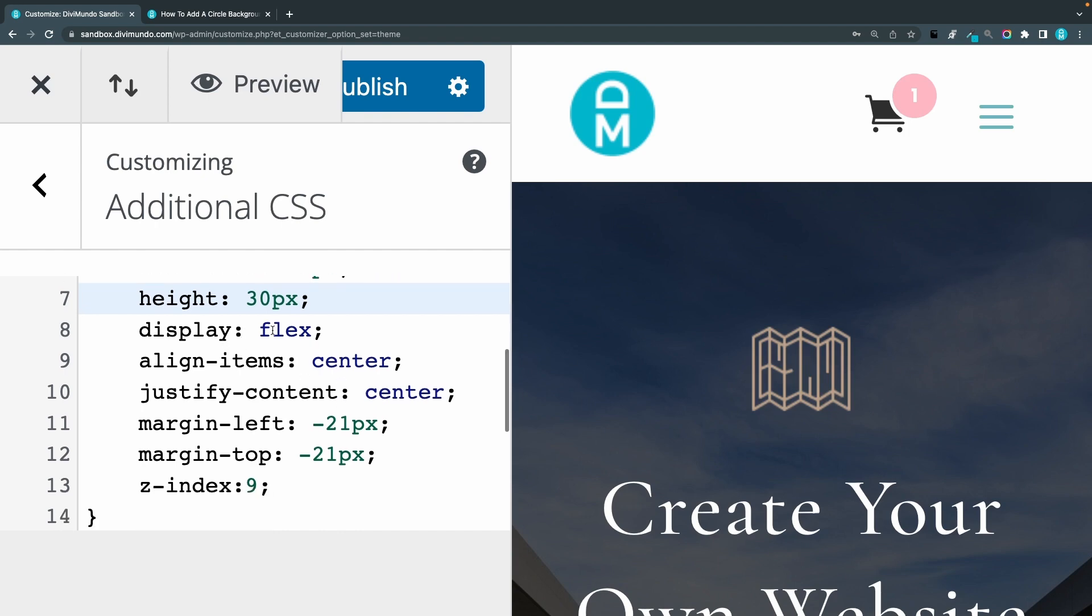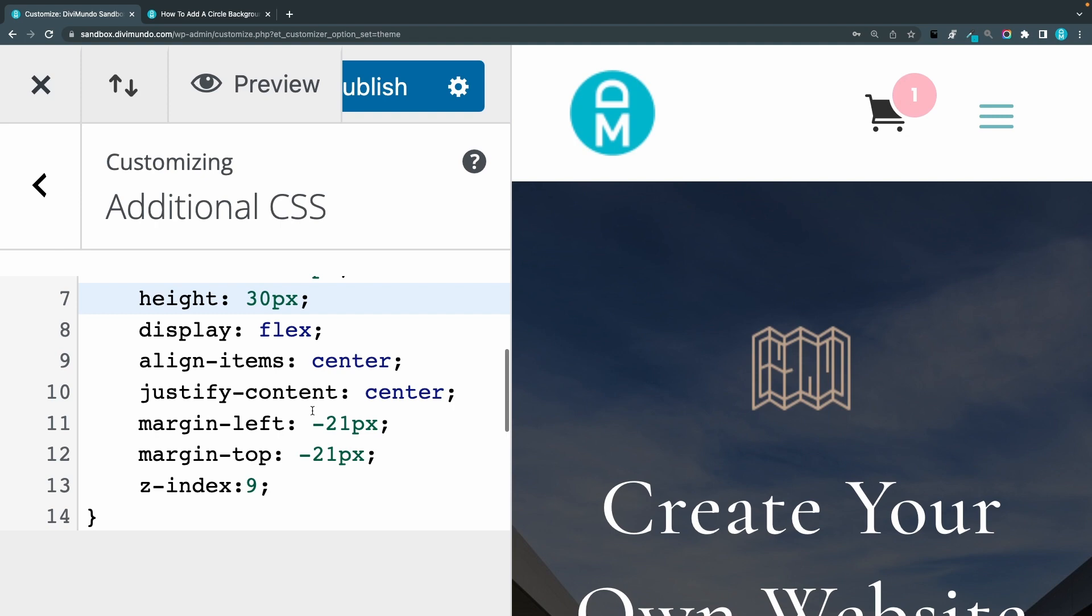So there we have a really big one. And this code display flex and align items and justify items, that is just to make the number here in center. So I don't think you should play around with that if you're not entirely sure of what you are doing.